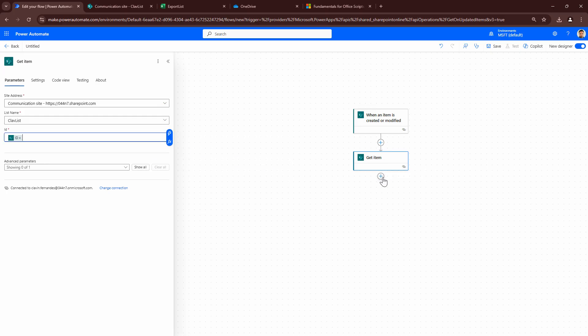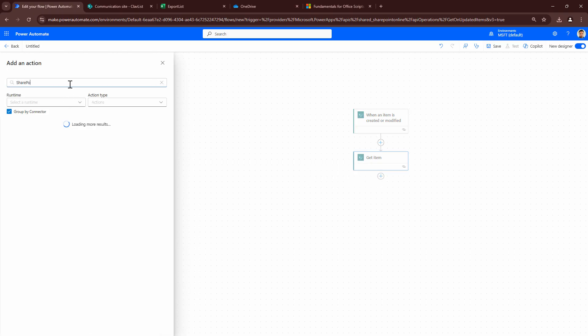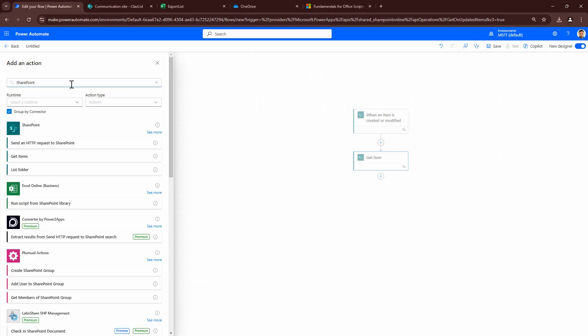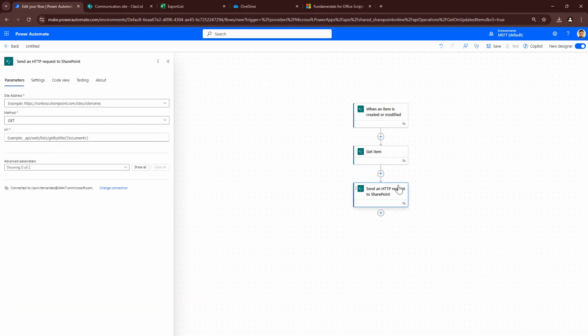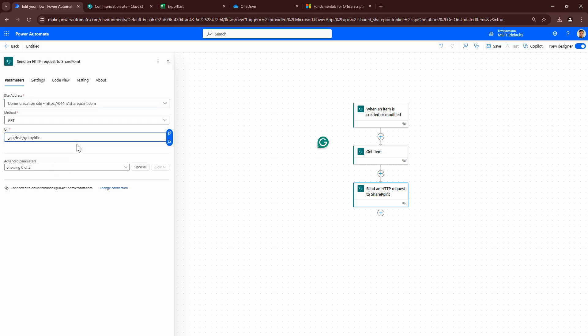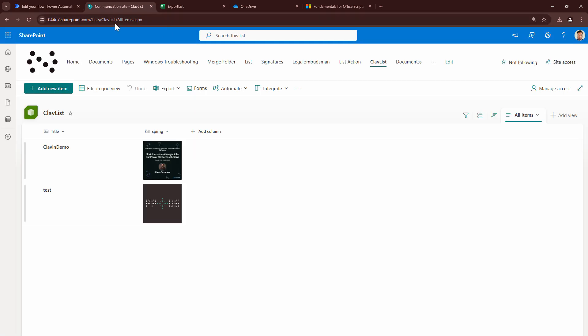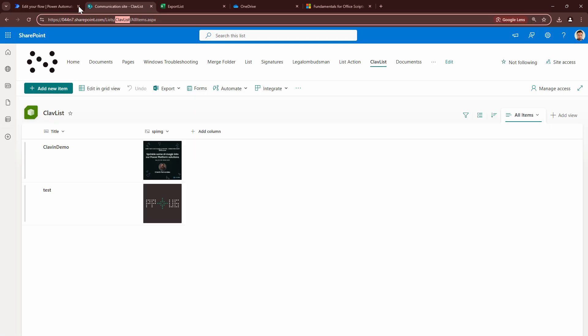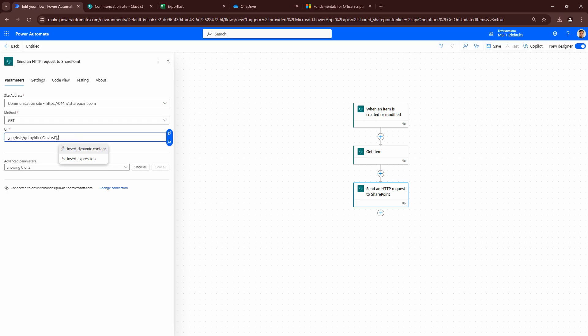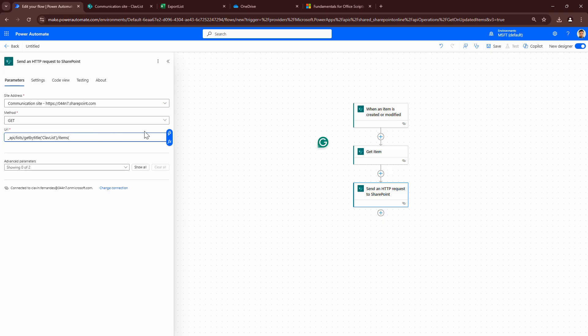Now, to get the image from the list can be a little bit tricky. And I have a whole tutorial on this. If you want to understand step by step, I'm using an HTTP trigger to get the image. To get the image, what I'm going to do is I'm going to say underscore API, get by title, and the title would be ClavList. And then what I'm going to do is I'm going to say items. I'm going to pass in the item out here. So let me click on this and pass in the ID. And I'm going to pass in the name of the image. That is SPIMG.